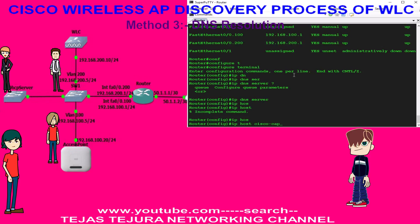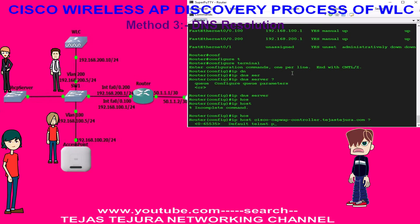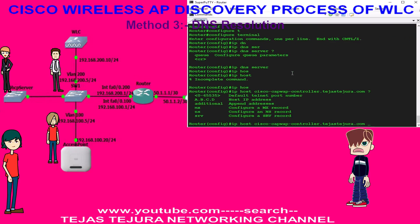Look at the DNS resolution. Here I am adding the WLC IP address to the DNS server.